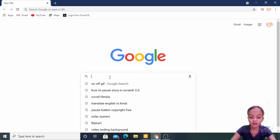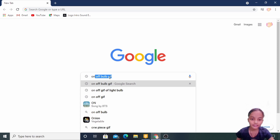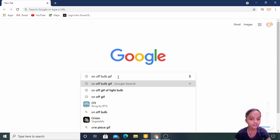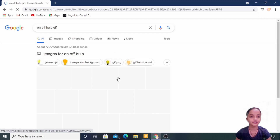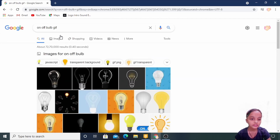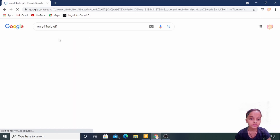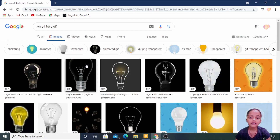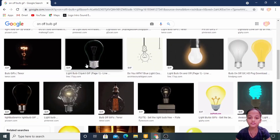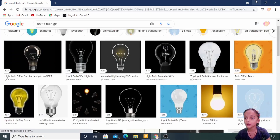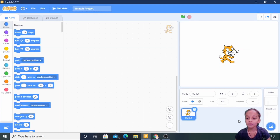Searching 'on off GIF of bulb'. See, there are so many GIFs — you can take any one. Now I am uploading my on/off GIF.